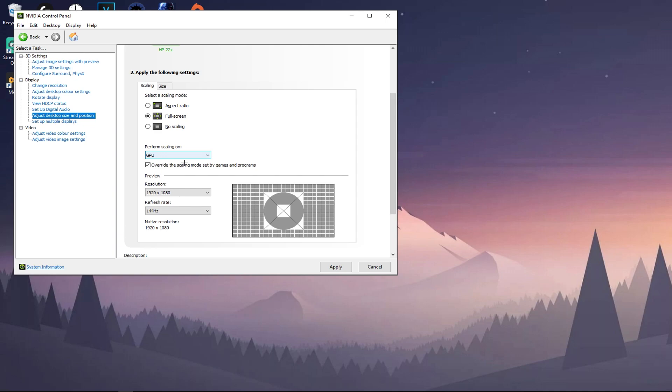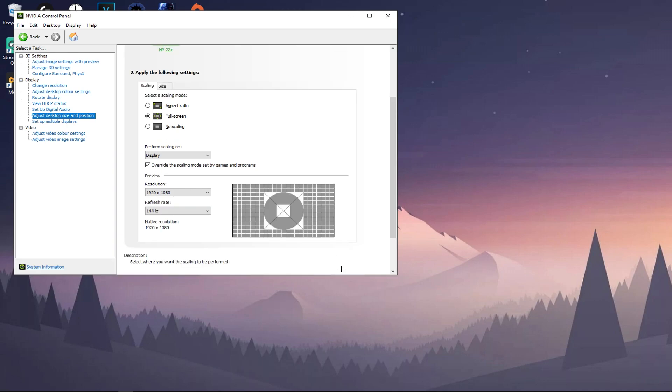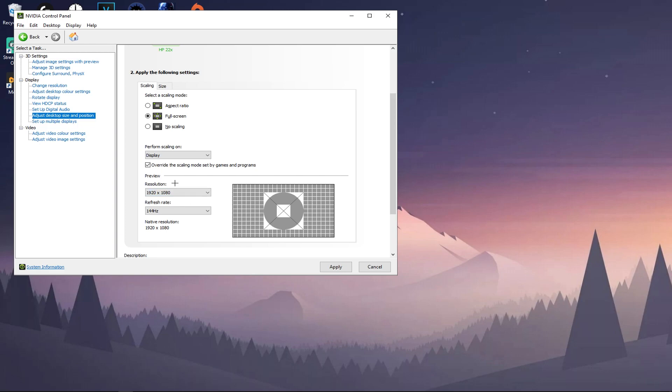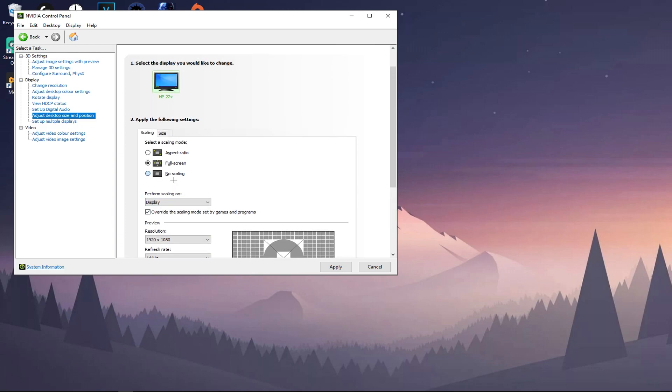Because if you have it set to GPU, your GPU is going to do the scaling and that's going to give you input delay when you are gaming. So I suggest putting this to Display. If you do not have a monitor with display changes, do not put it to Display. Put it to GPU and keep it at GPU. Then check Override the Scaling Mode Set by Games and Programs. This preview has nothing to do with anything.